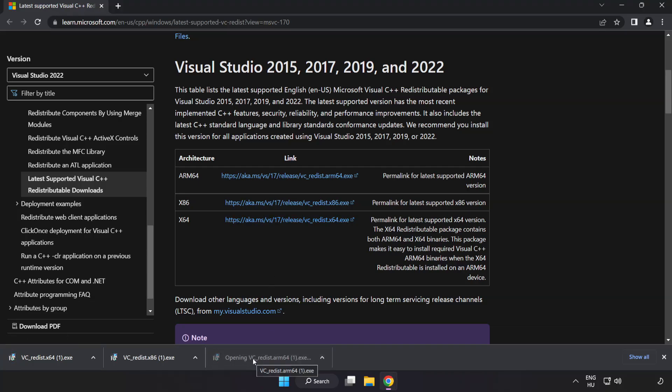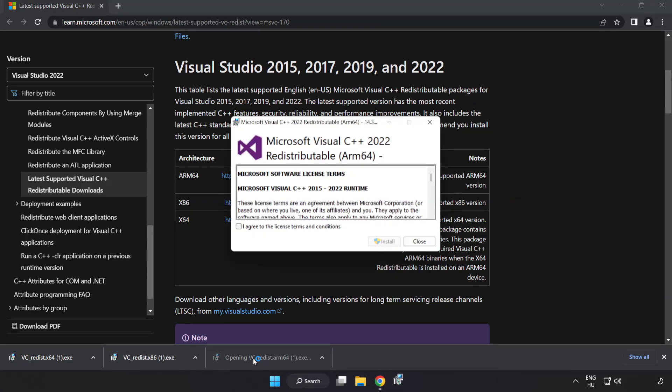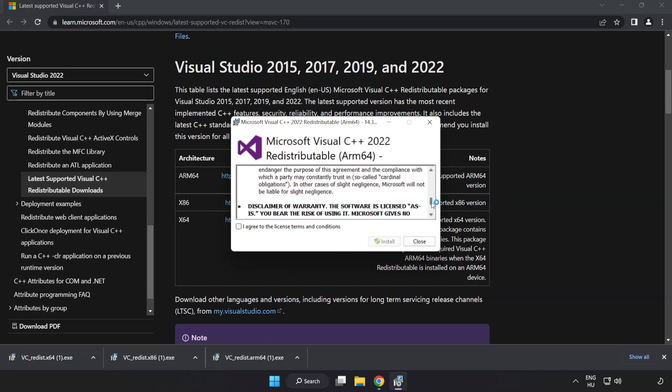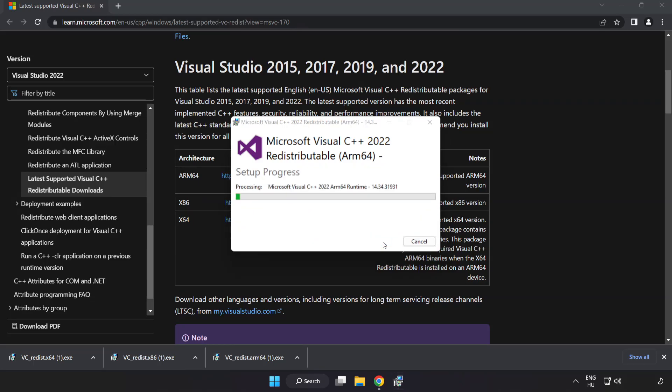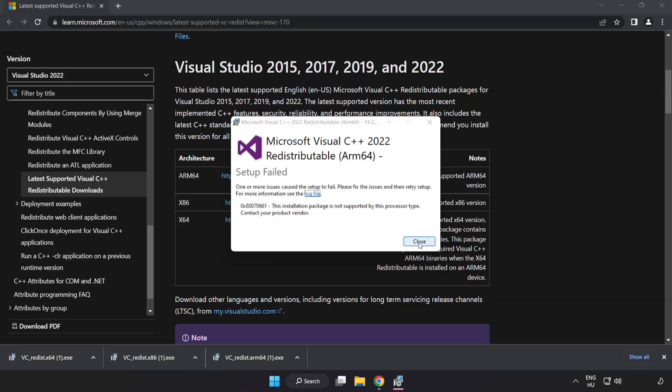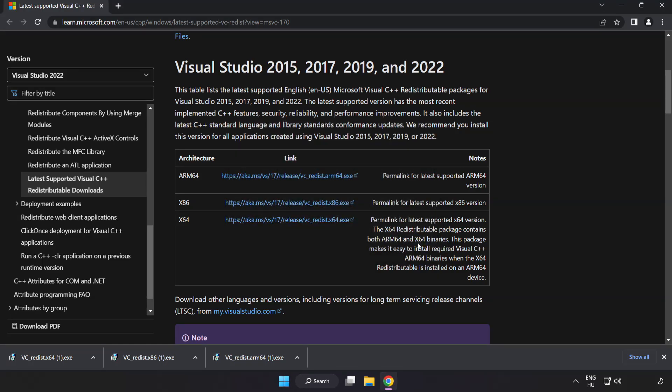Install downloaded file. Click I agree to the license terms and conditions and click install. If it fails to install, no problem. Repeat for the other.